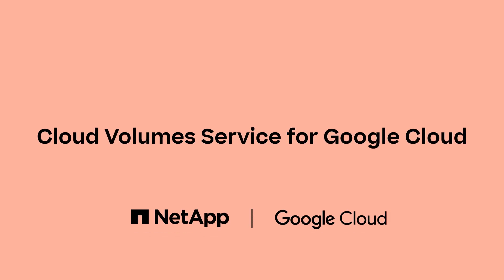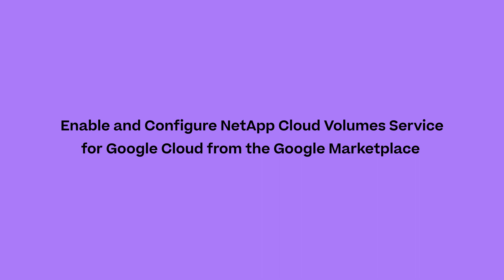In this walkthrough, you'll learn how to purchase, enable, and configure NetApp Cloud Volume Service for Google Cloud from the Google Marketplace.